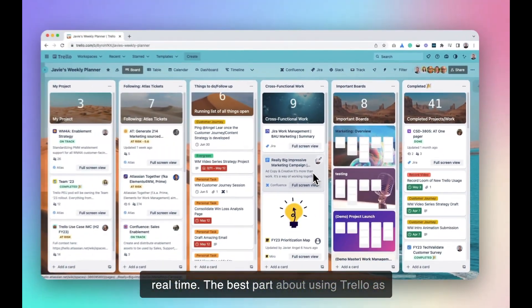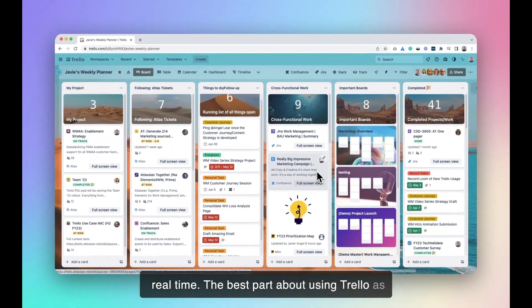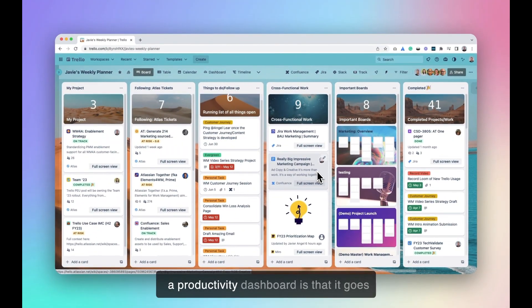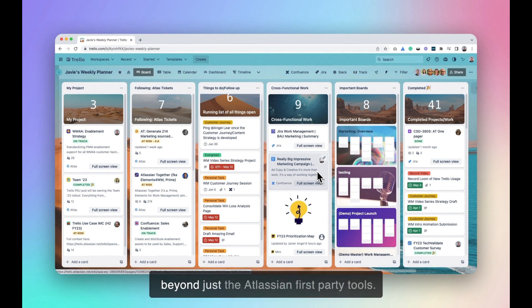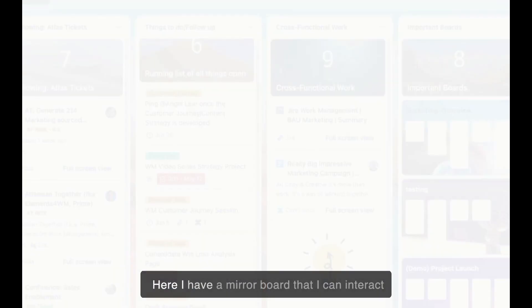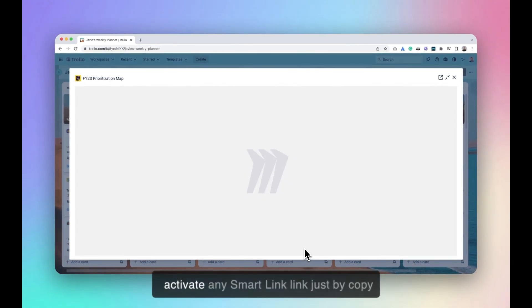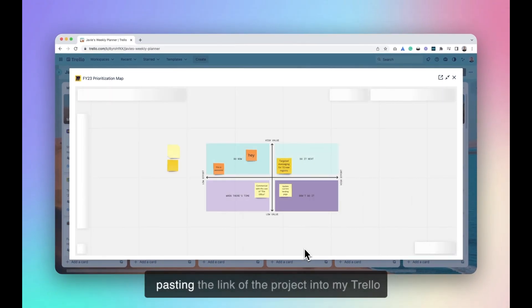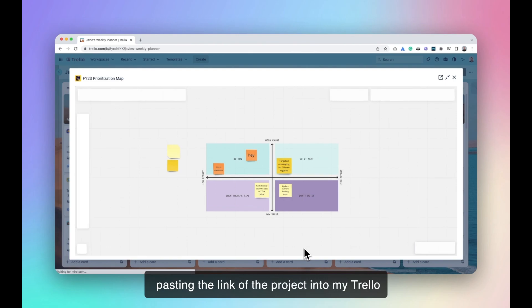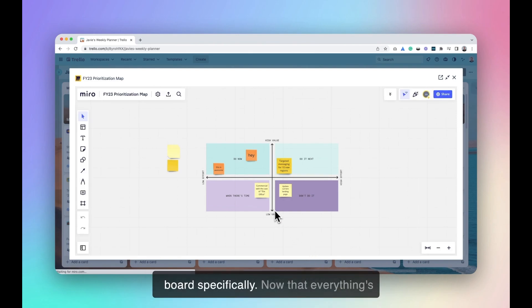The best part about using Trello as a productivity dashboard is that it goes beyond just the Atlassian first-party tools. Here, I have a mural board that I can interact with just by using SmartLinks. And I can activate any SmartLink just by copy-pasting the link of the project into my Trello board specifically.